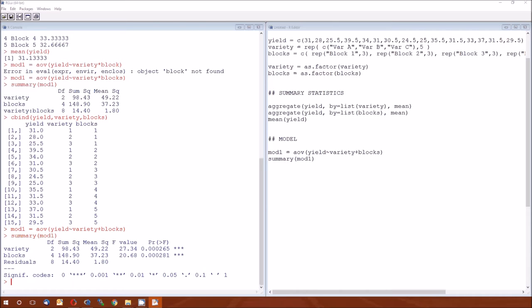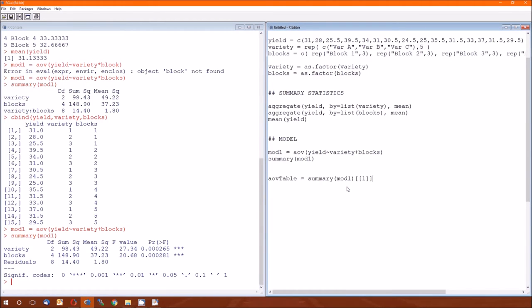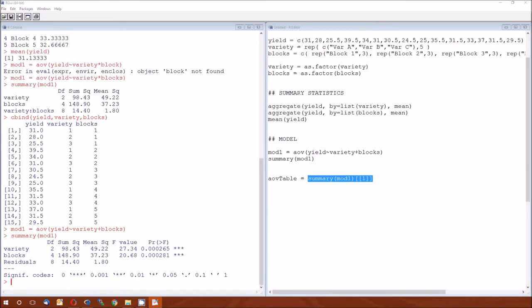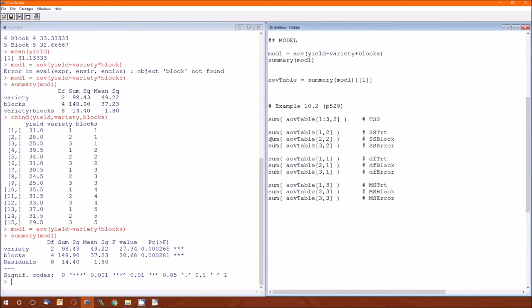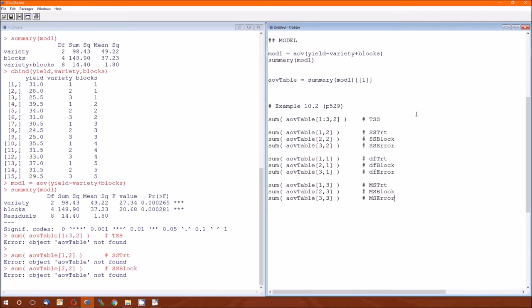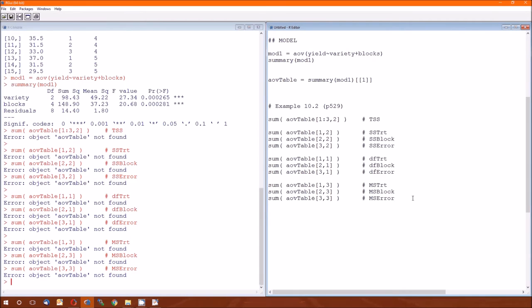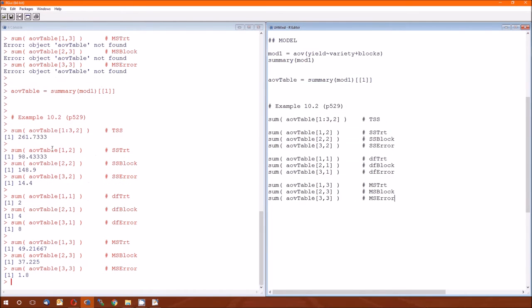Now, if we turn to page 529, the heading entitled Solution, Example 10.2 Revisited, we'll go ahead and look at how to get all of those figures from R. And it's going to start with this defining a variable called AOV table. And it's going to be that summary of mod 1, left bracket, left bracket, 1, right bracket, right bracket. If we go back to when we did this before, we created some sum of squares. And these are the different parts of the ANOVA table that we could look at. And just to double check that we got the same numbers. Here's the total sum of squares of 261.733, that matches. Sum of squares treatment is 98.433, that matches. Sum of squared block, 148.9. And the rest of this we get from the table if we want.